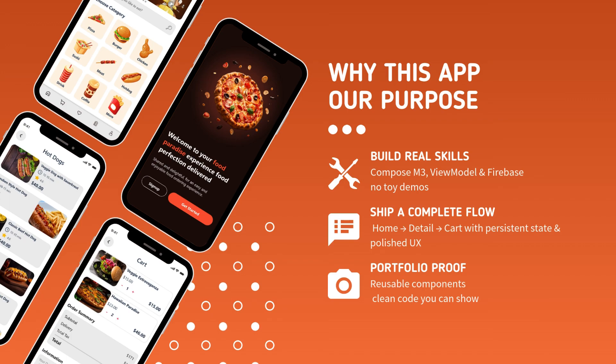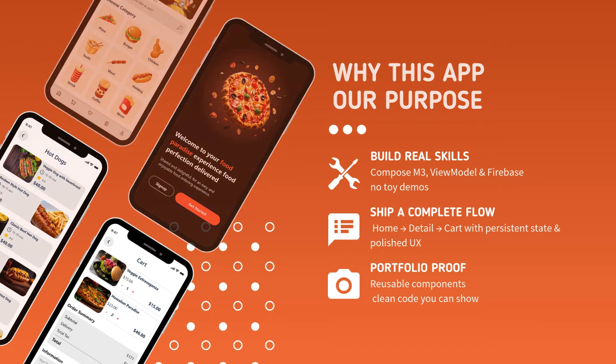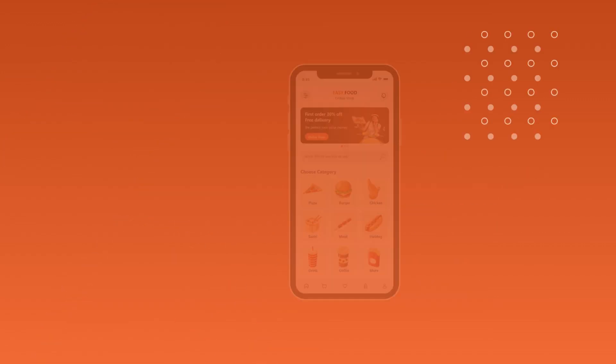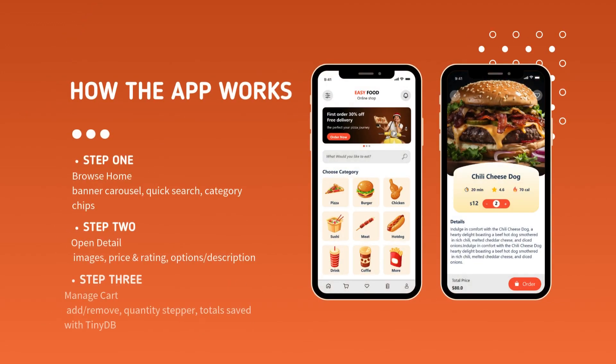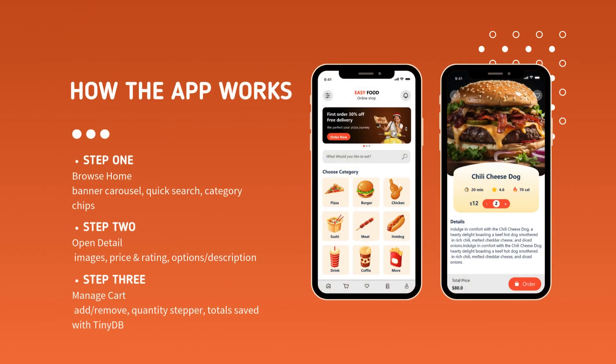Throughout this process, you'll develop a toolkit of reusable UI components, learn to handle every possible loading, empty, and error state, and at the end, finish up the experience by applying a dark mode and a final polish.